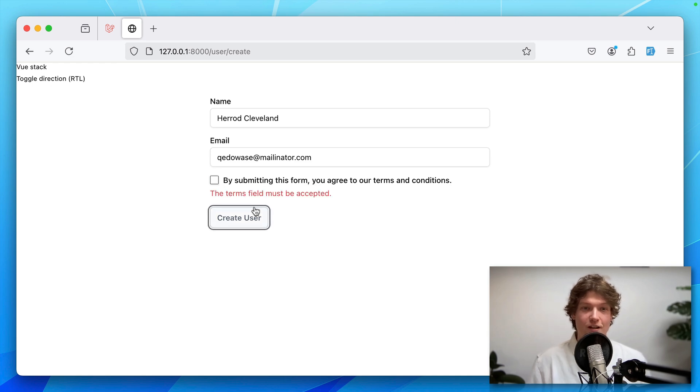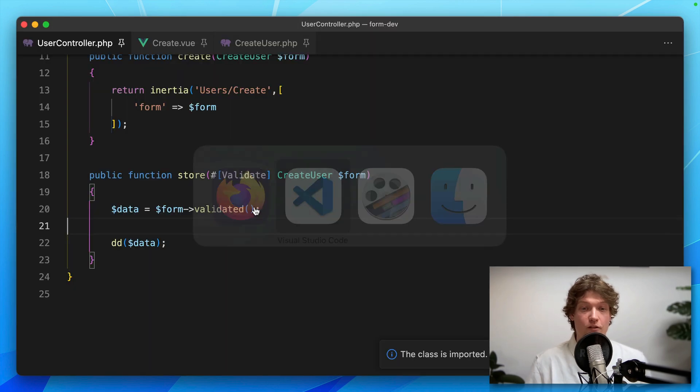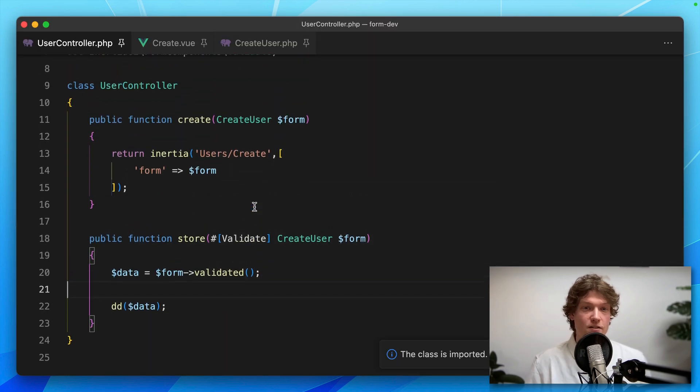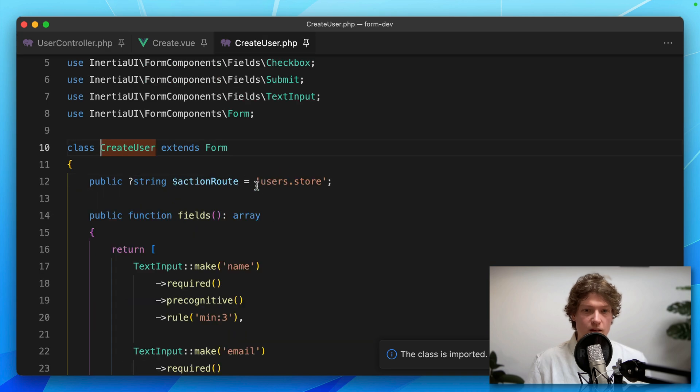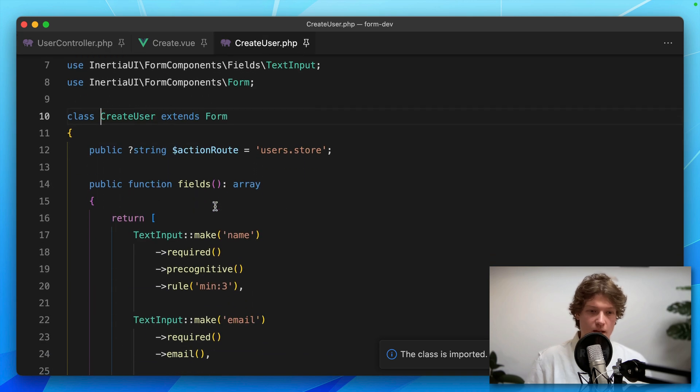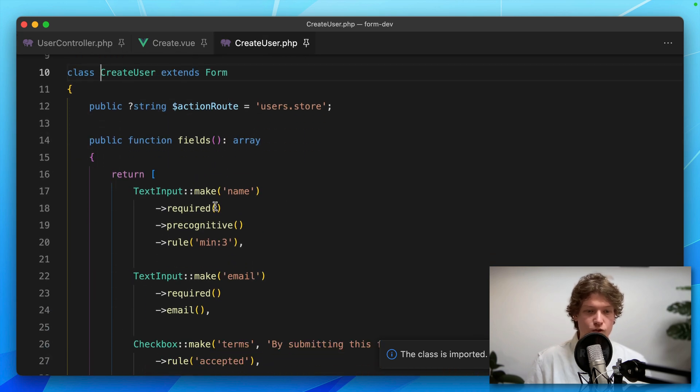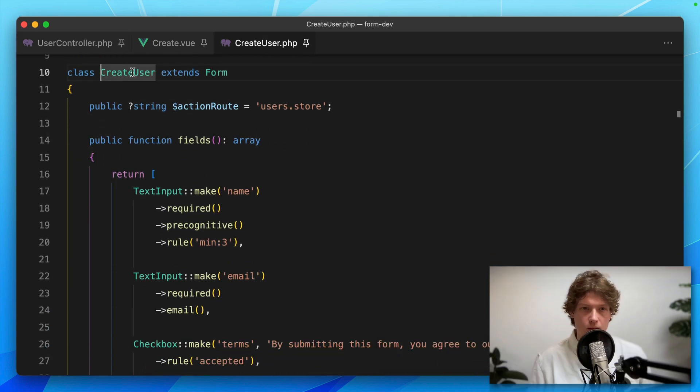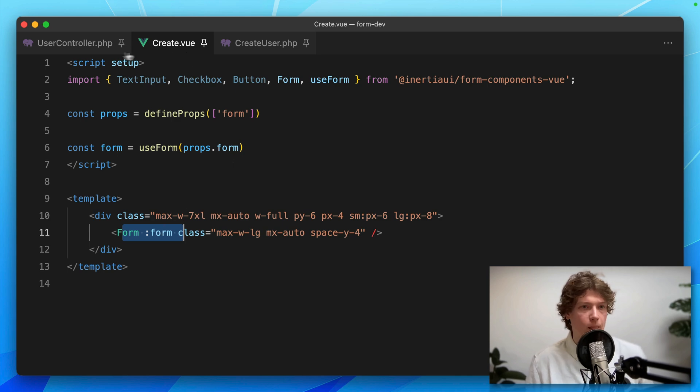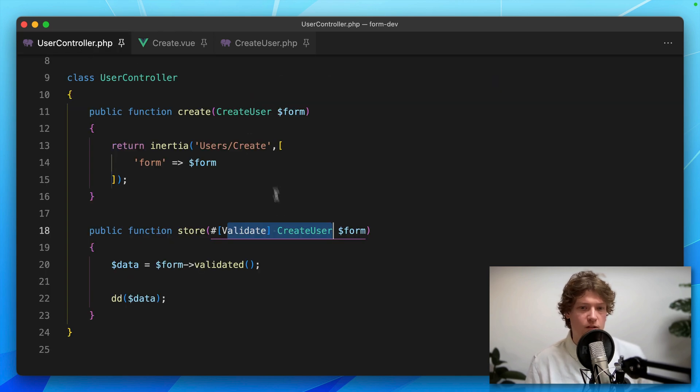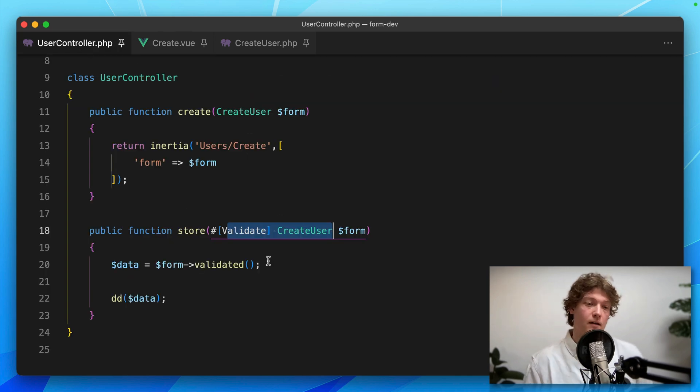that still works. Now we have one single place in our backend where we can define the form and the rules. We can use that form object to generate the form in the frontend and validate any incoming data. That's really clean.